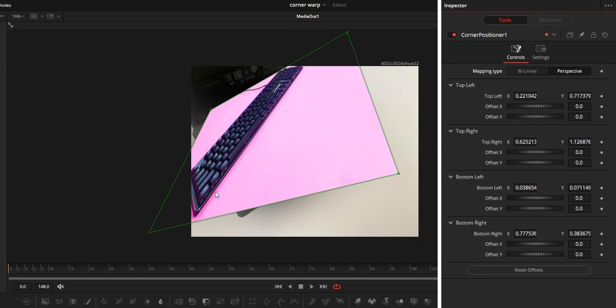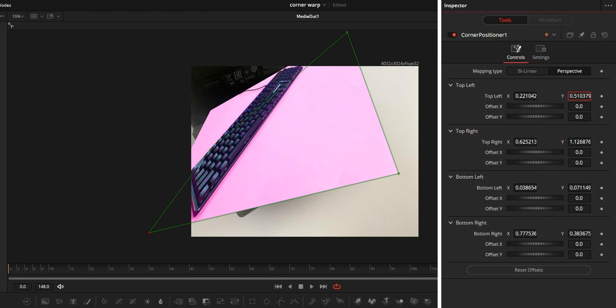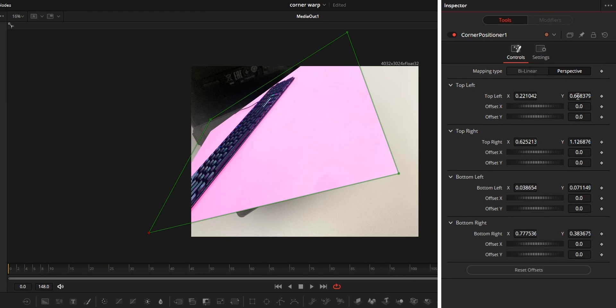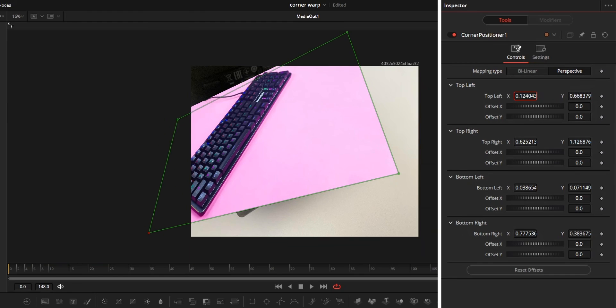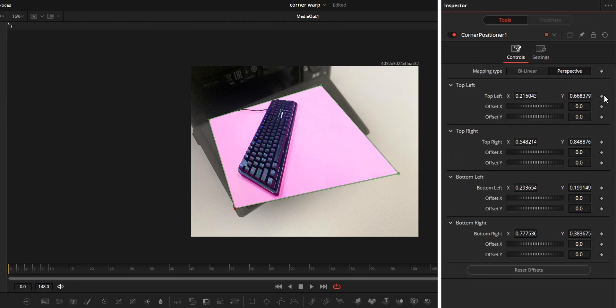Below that, we got the slider controls for all the four points. Points position can be changed from here. And if you want, you can even link these points to trackers.